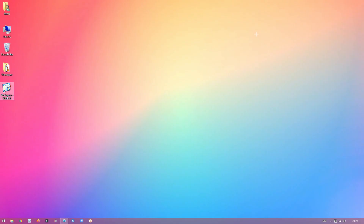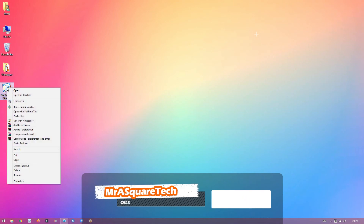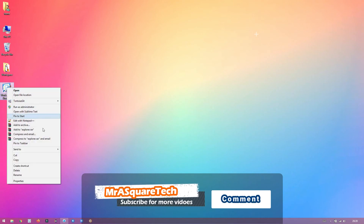Alternatively, you can also right-click on the folder and select Pin to taskbar.